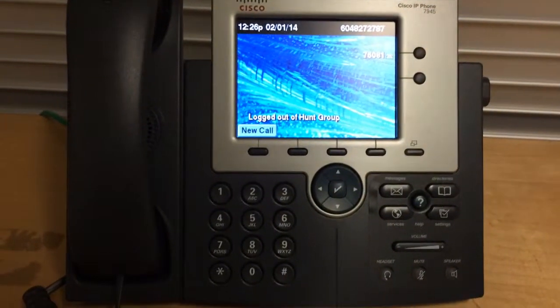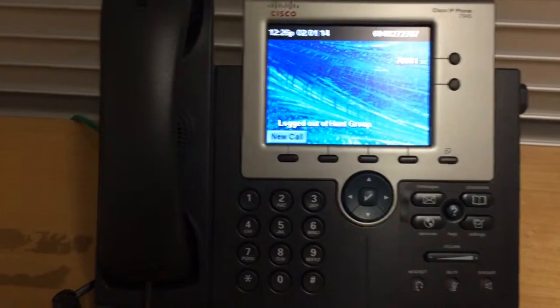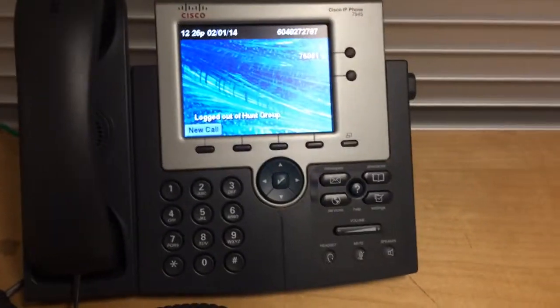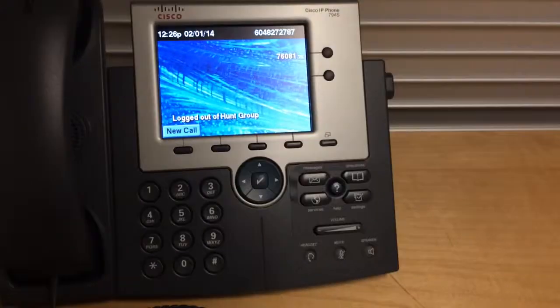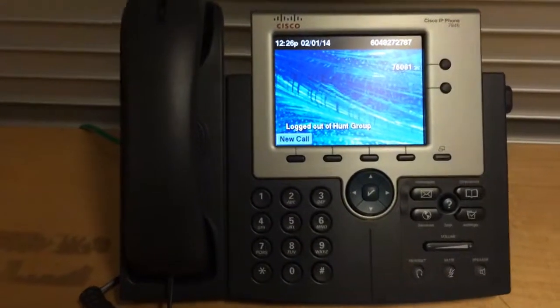Alright guys, this is to show you how to use the phone, the basic features of it. I'm going to be showing you today and I'll log in and show you the features.